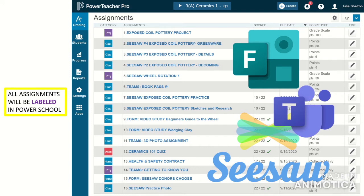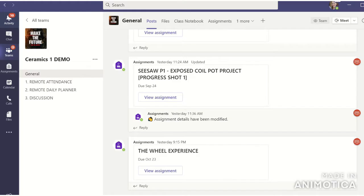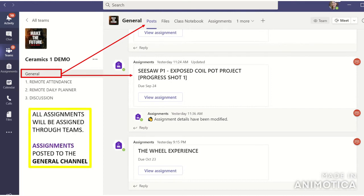This is how things are going to be labeled so you and your parents can navigate easily and understand where all the assignments are located. If I'm assessing the assignment in Seesaw, it's going to be located in Seesaw. If I'm assessing it in Teams, it will be labeled Teams. If it's from Microsoft Forms, it's going to say Form. Pay attention to those labels in our Team, in the general channel posts — this is where all assignments are going to be posted.